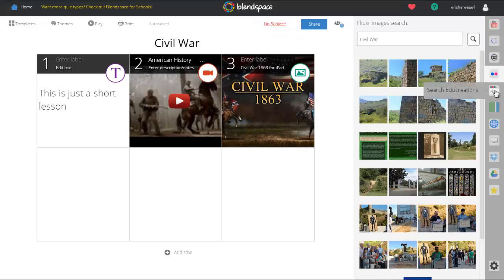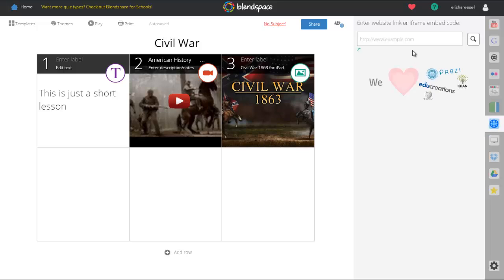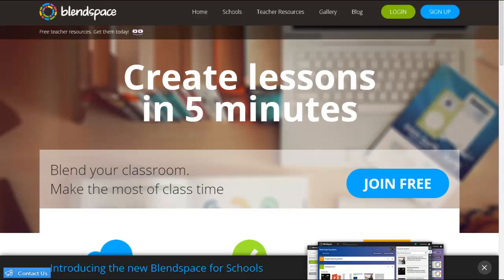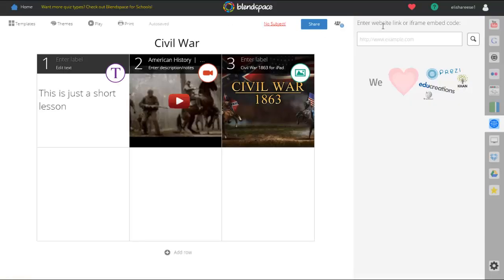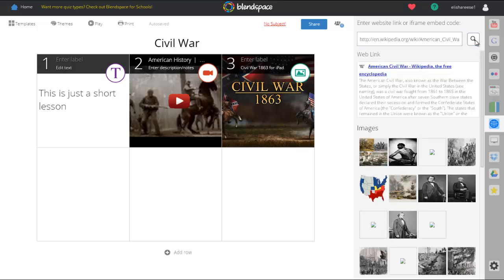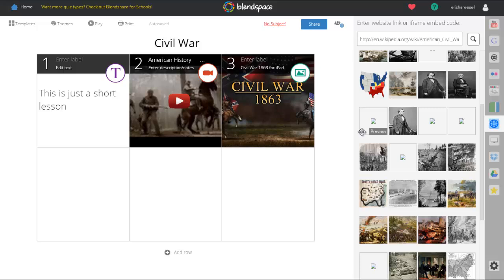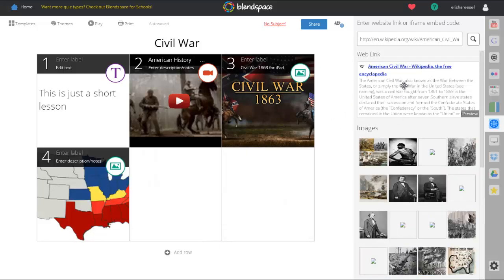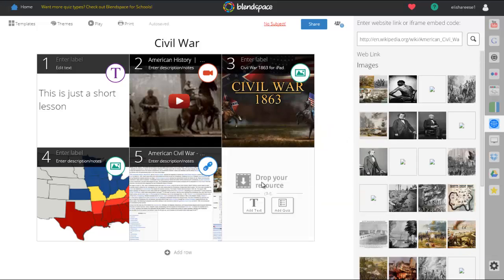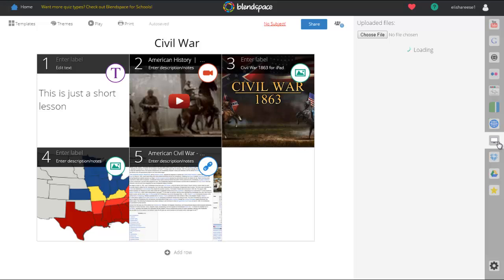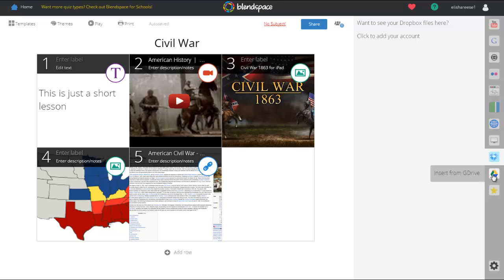It also lets you search Open Ed, Flickr images, EduCreations, Guru, and you can put in your own website URL. I'm going to pull a Wikipedia page, copy the URL, come back to BlendSpace, and paste it in the website box. It searches that website and gives you the web link, but also lists all the images from that page at the bottom. You can drag over the website link or any of those images. You can also upload files from your computer, and they've even integrated Dropbox and Google Drive — so if your files are in those accounts, you can add them just as easily.